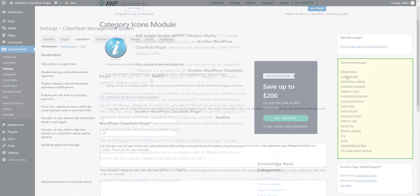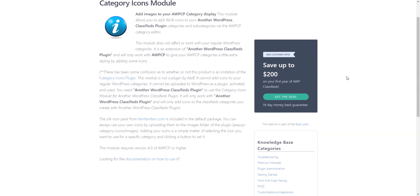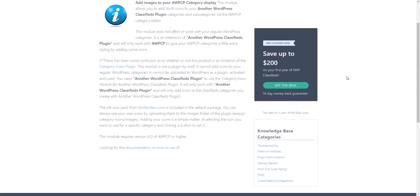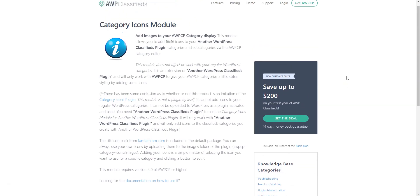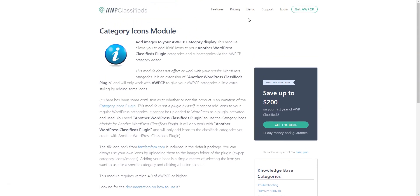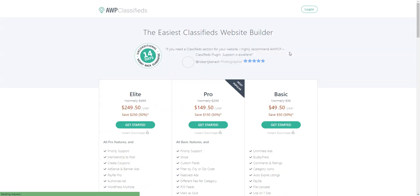There are also only premium extensions, such as ratings and comments, extra fields, attachments, and featured ads.